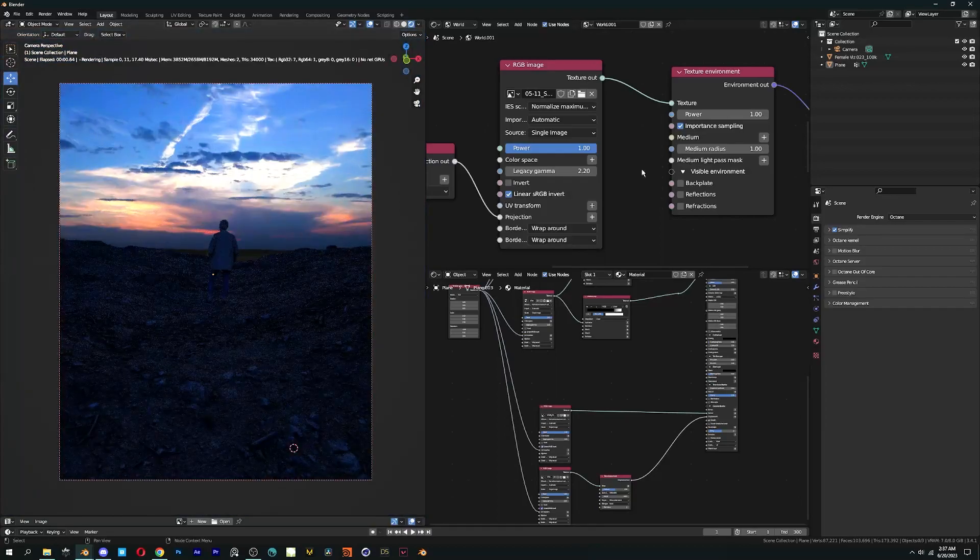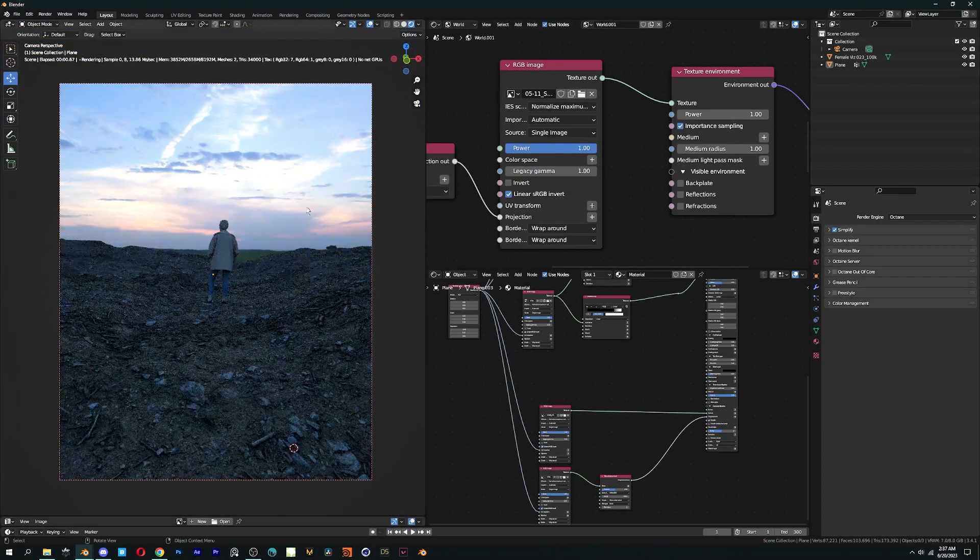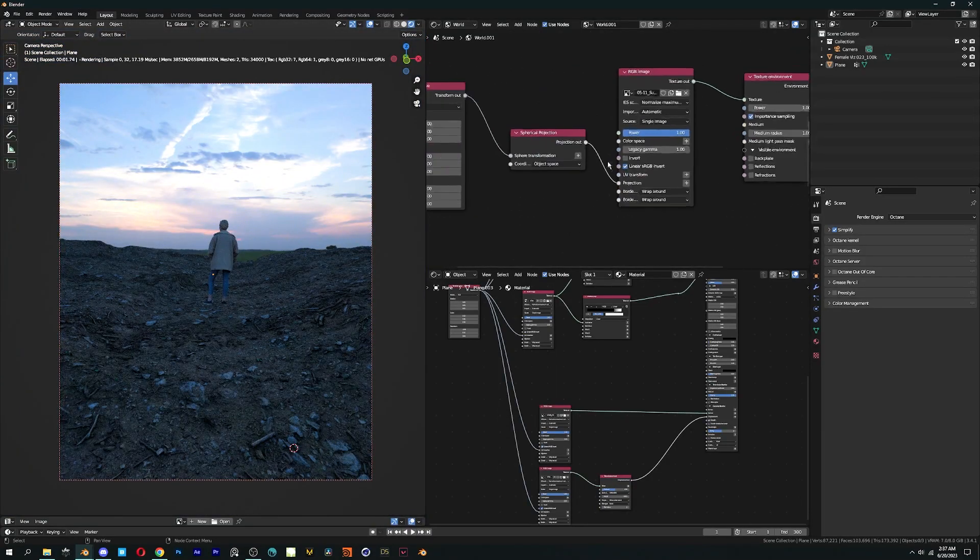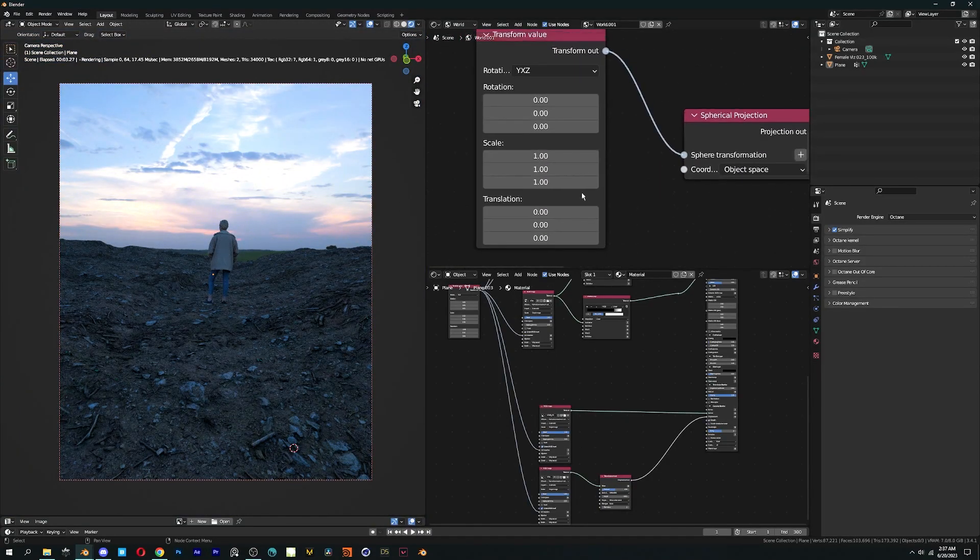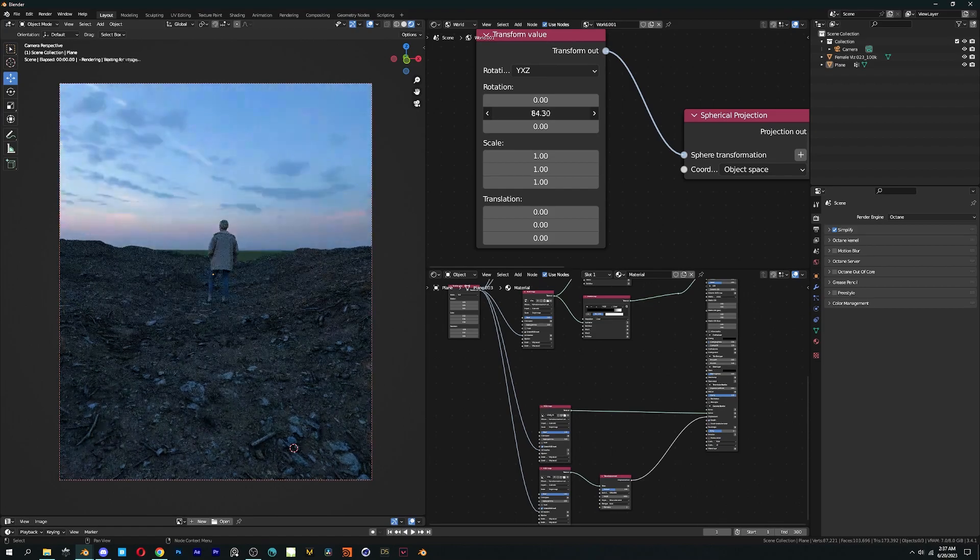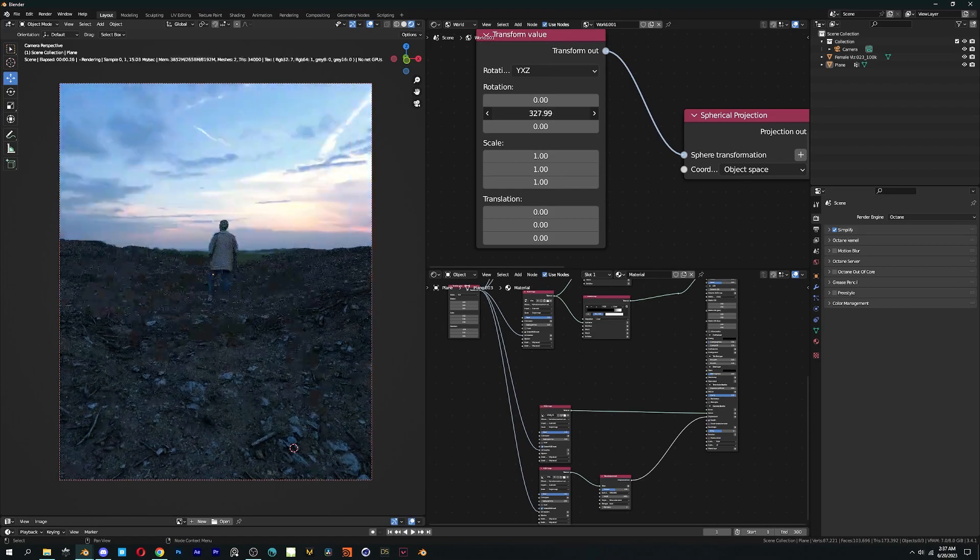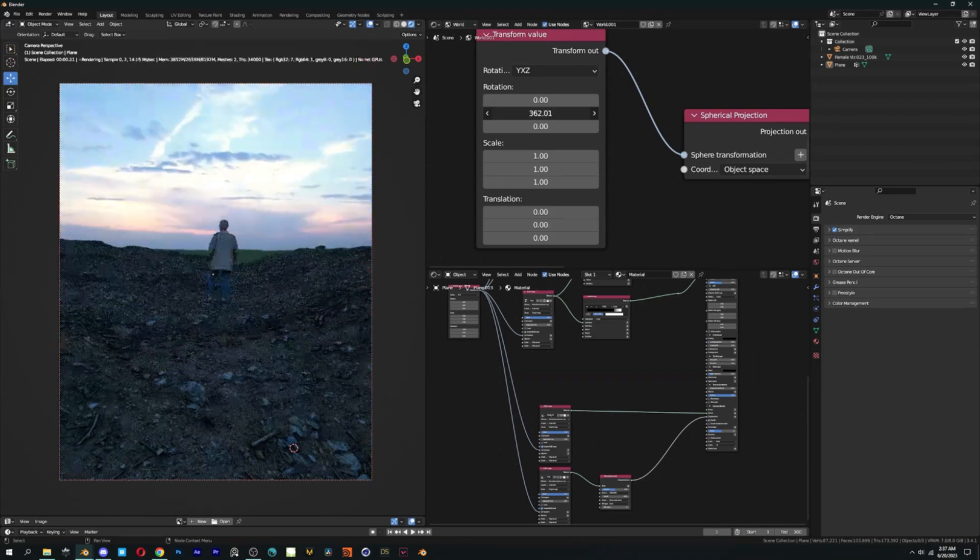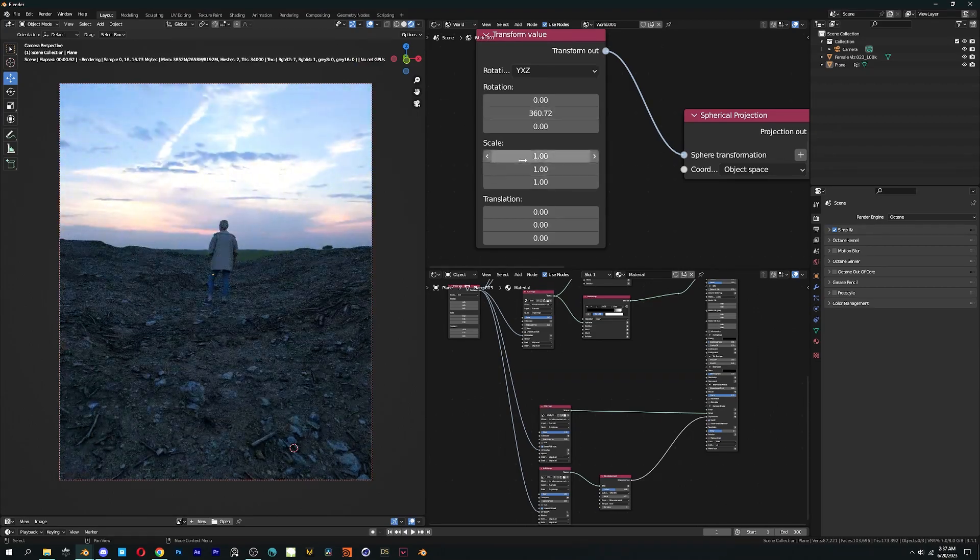To get rid of the oversaturated look, change the gamma to 1. Now that we have covered the types of environment, let's quickly add a volumetric fog to our scene.